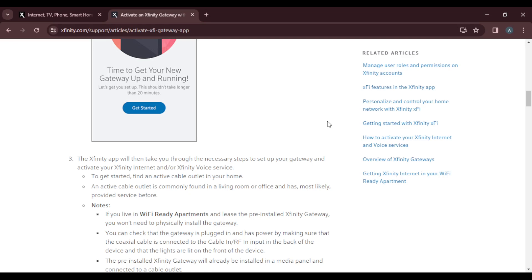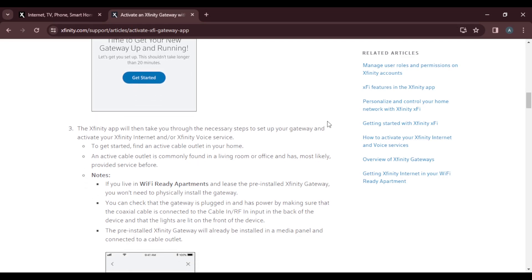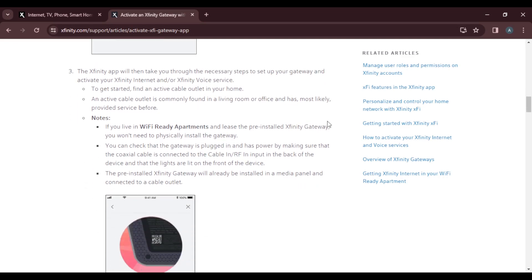An active cable outlet is commonly found in a living room or office and has most likely provided service before. Note: if you live in a Wi-Fi ready apartment and lease the pre-installed Xfinity gateway, you won't need to physically install the gateway.